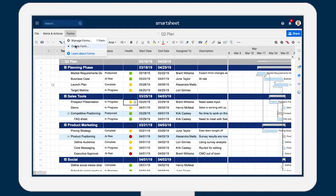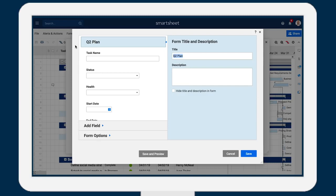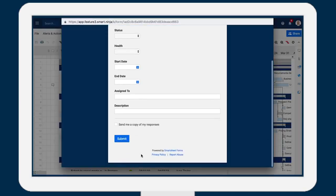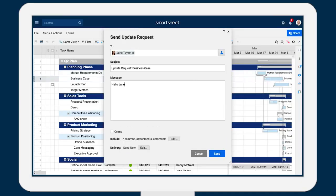Use web forms to collect data from anyone, even if they're not shared to the sheet. Create update requests to provide editing access to specific cells.